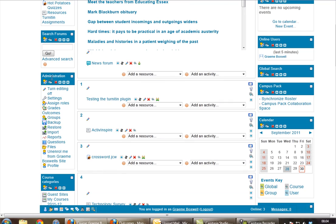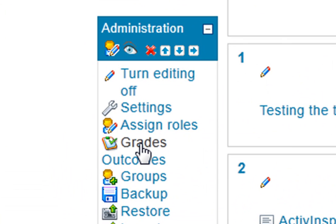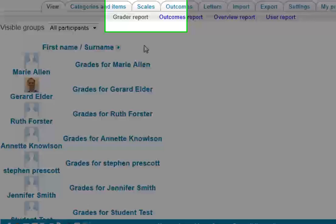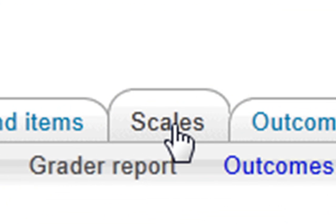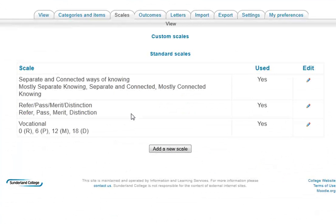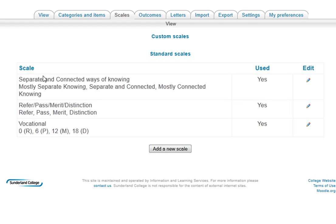So the first thing we're going to do is in the administration panel down here, I'm going to go to grades and this is going to be about setting up a new scale. If we go to scales along the top, here's our scales. There's some standard scales that we've got in the college, mainly they refer pass, merit, and distinctions. They're used on a lot of online assignments. These top ones actually come as part of Moodle, the separate and connected ways of knowing.